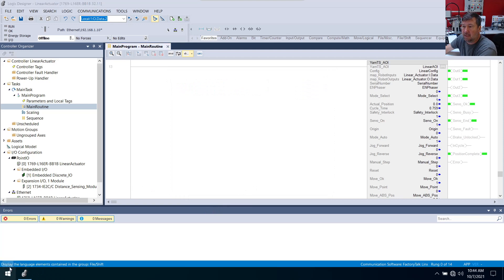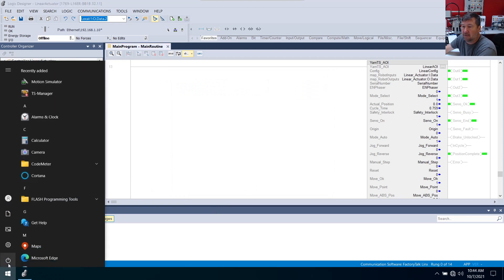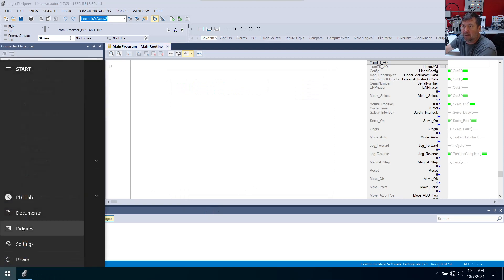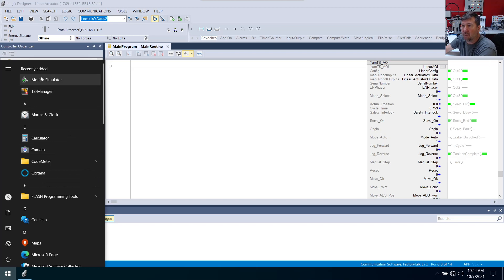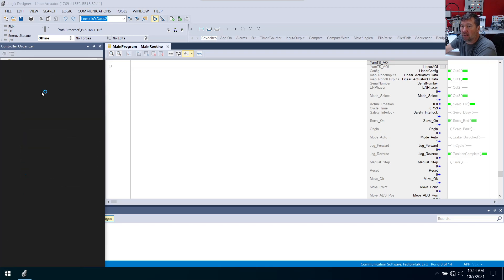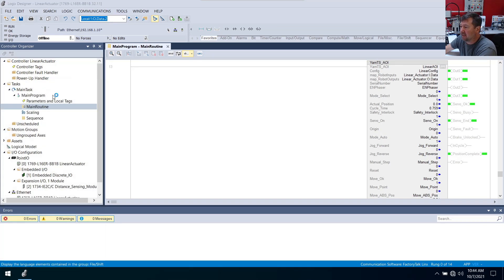So now if we go to our Start menu, right there, there it is, TS Manager. They have a motion simulator. All right, we're going to have to play with that probably. Okay, we're going to open up the TS Manager.